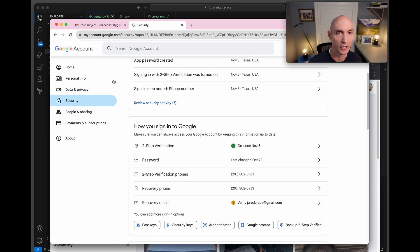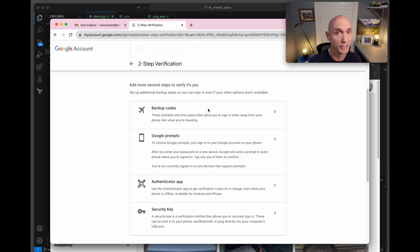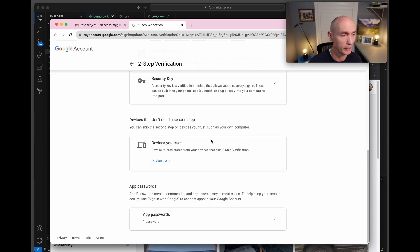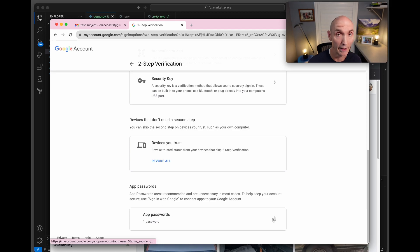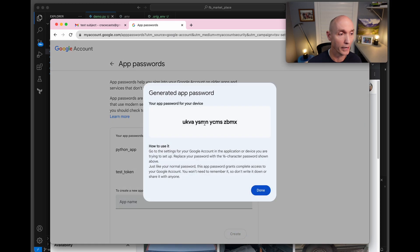You're probably wondering how do you set up that Google token. Come here to your account, your Google account, go to security, come here to two-step verification. You have to turn this on first. When you come into it just scroll to the bottom, so two-step verification, scroll to the bottom and you see this thing called app passwords. Create an app password. It's this easy - you just give it a name, test_token, create. There would be the token that I could snag, take that token and put it over in your file.